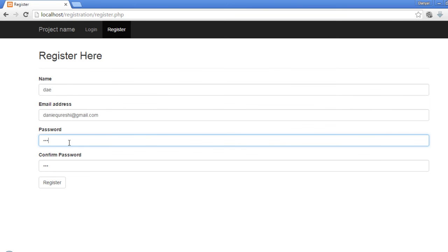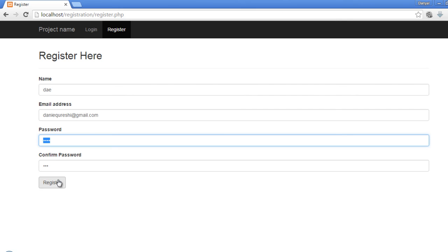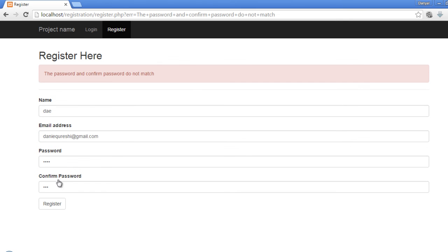Let's change the password so that it does not match. Now if we submit, you can see the error message: 'The password and confirm password do not match.'